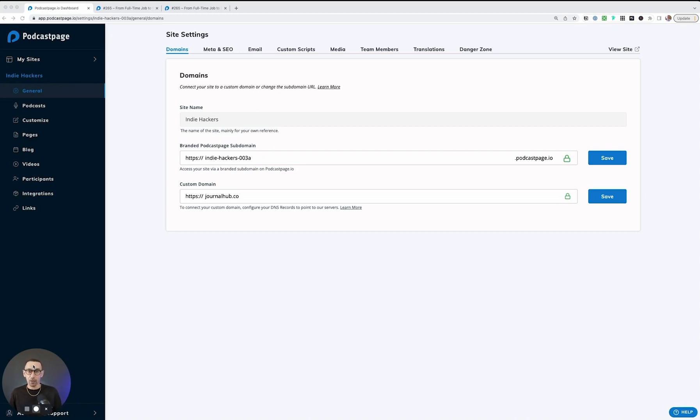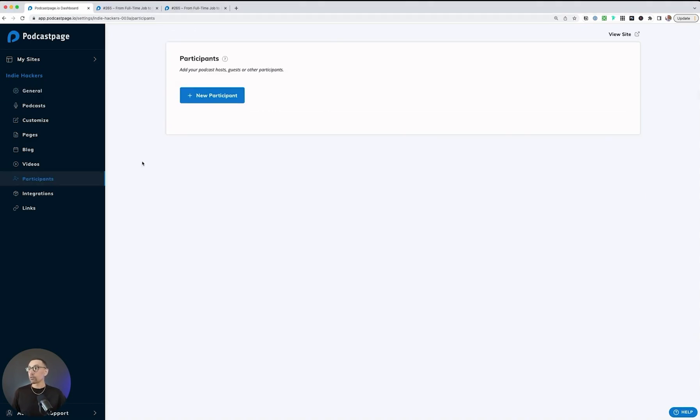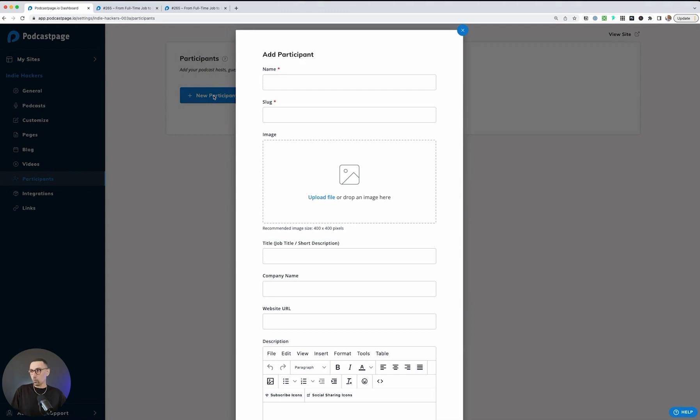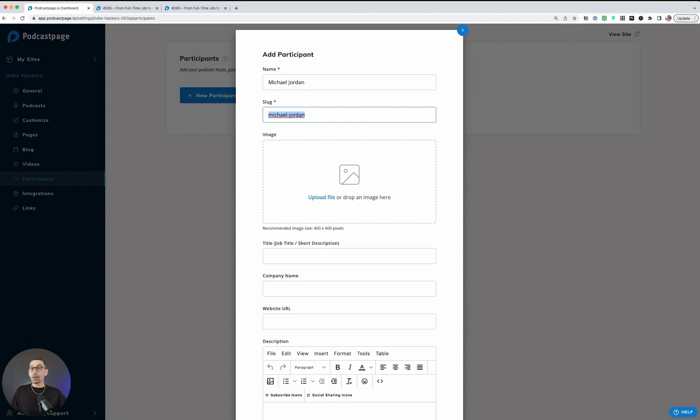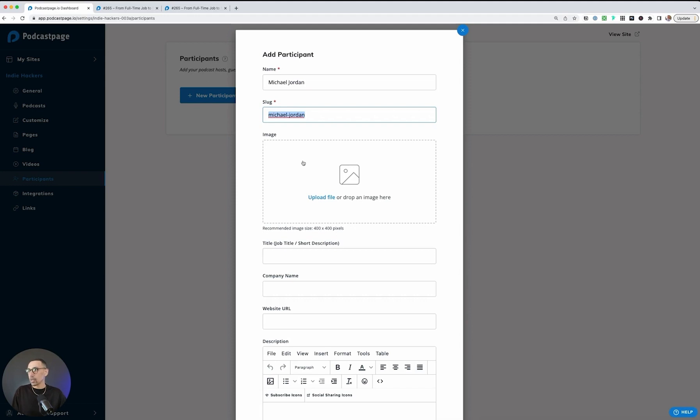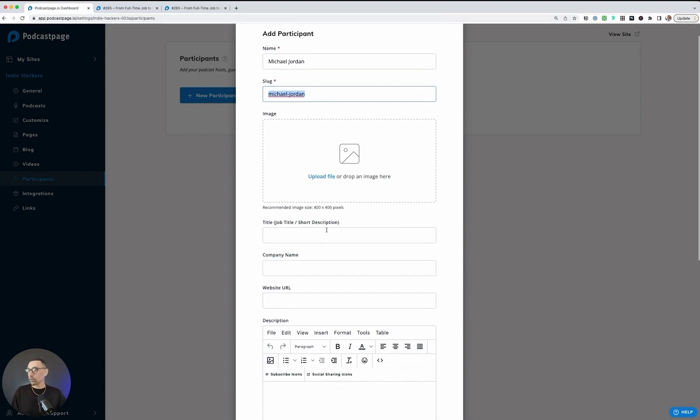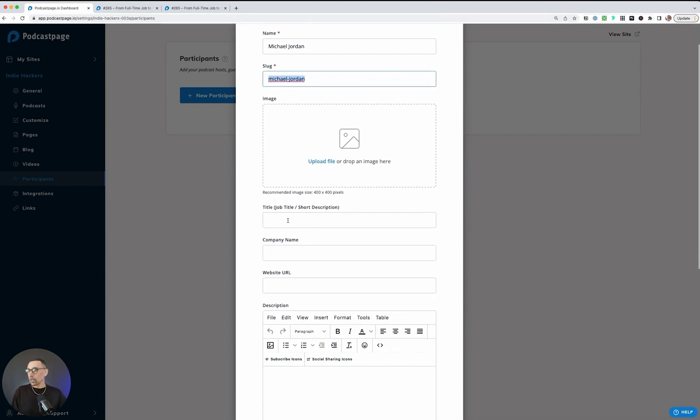We're going to cover that now and get you all set up. You're going to want to click on new participant and then we get to begin. We'll add in a participant name, and then it'll automatically create the URL slug. This is the forward slash on your site, so your domain.com forward slash Michael Jordan. Here you could upload an image, recommended size is 400 by 400. Then you could start to describe who this is and any information you want to include.